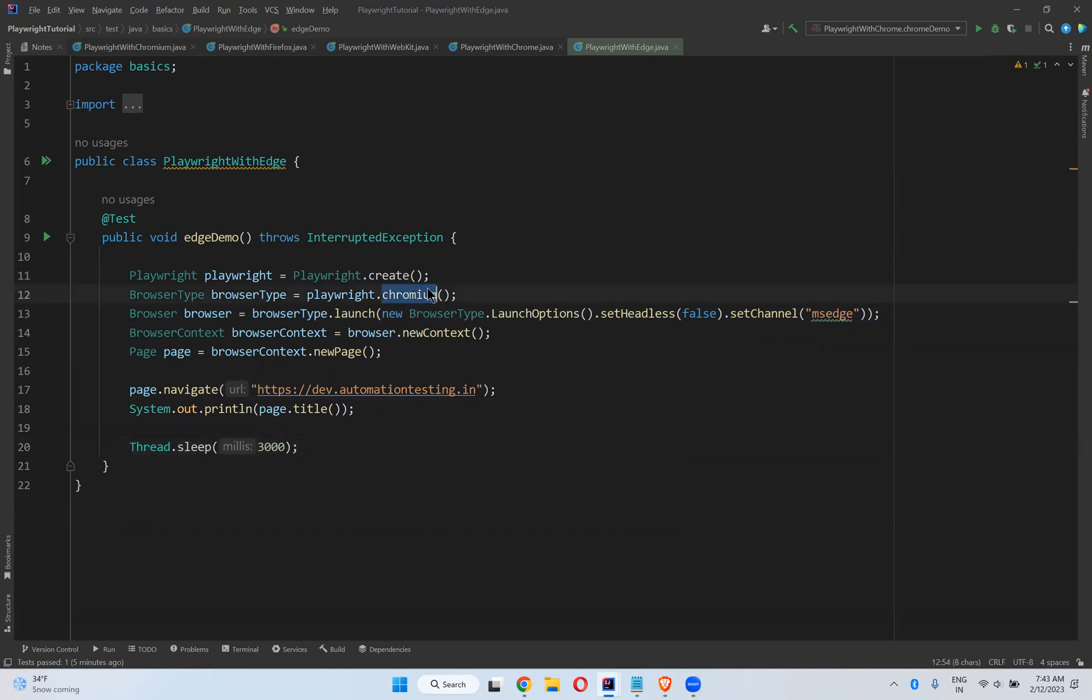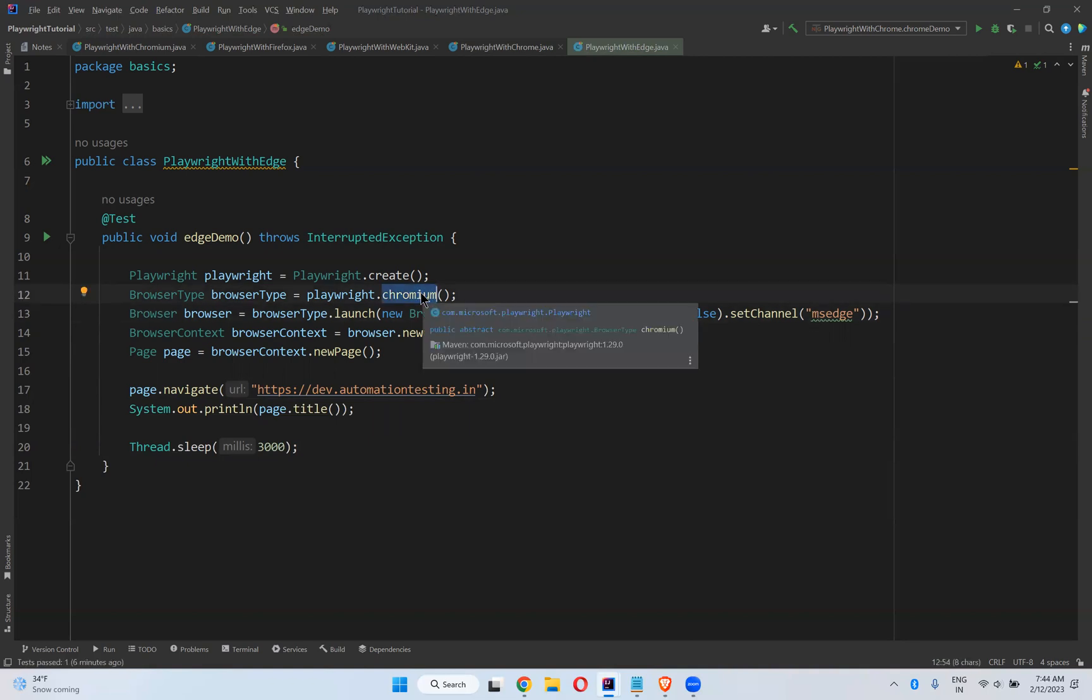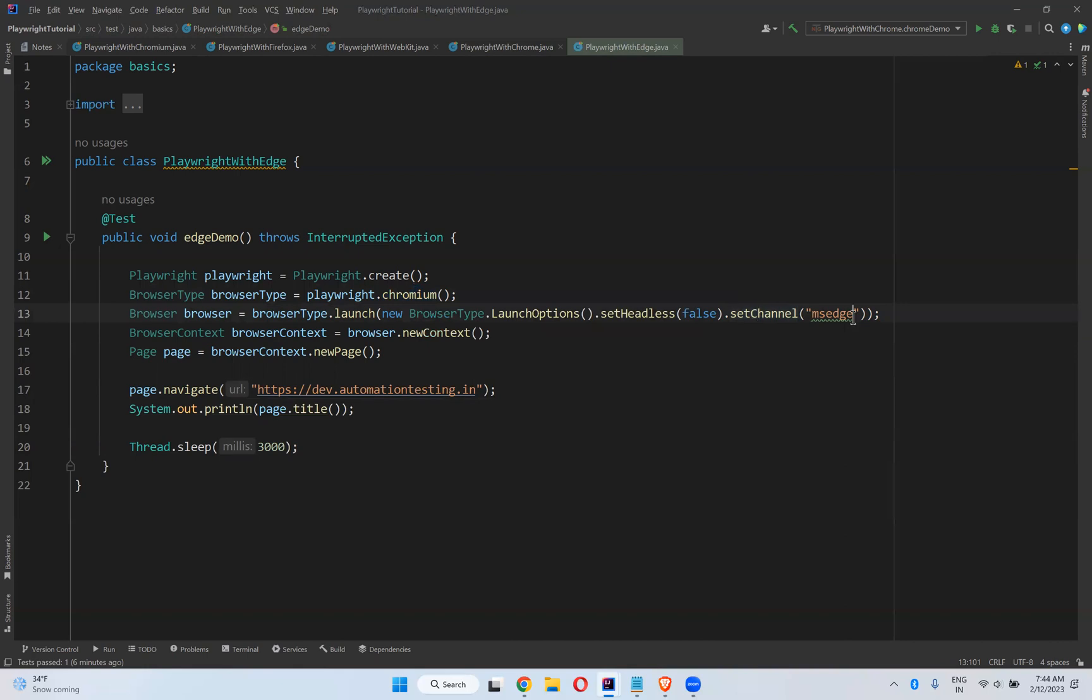By default we're taking Chromium because Edge is developed on top of Chromium. So for Chromium, if you set the channel as MS Edge, it executes your script in Edge browser. That's the only change you need to make.